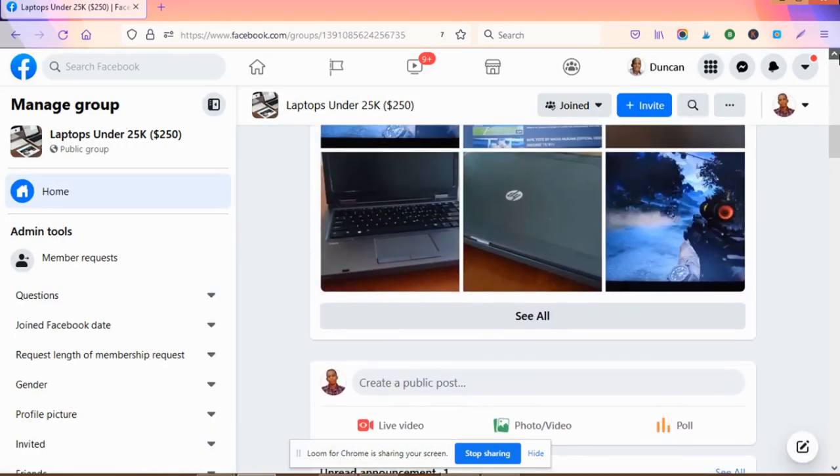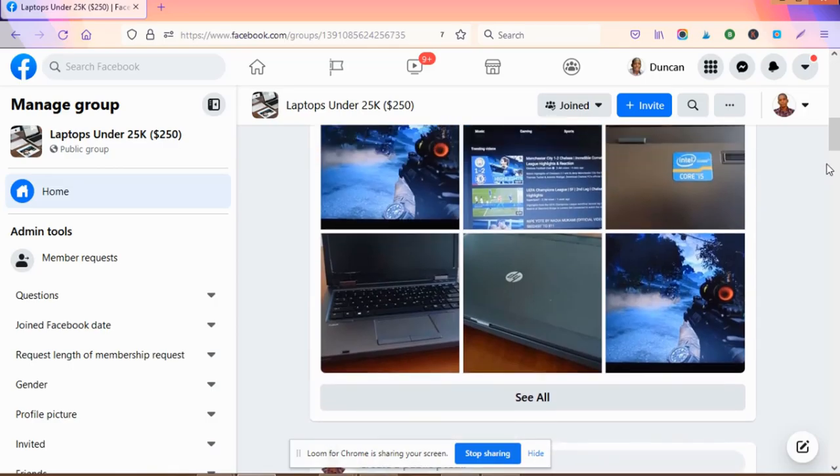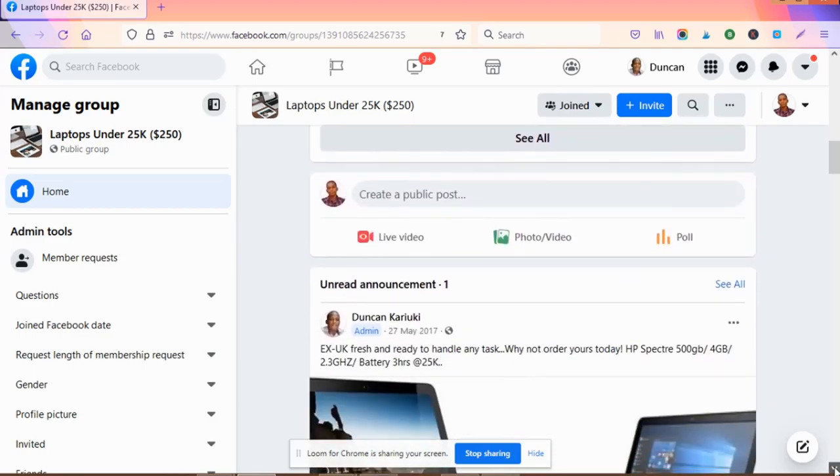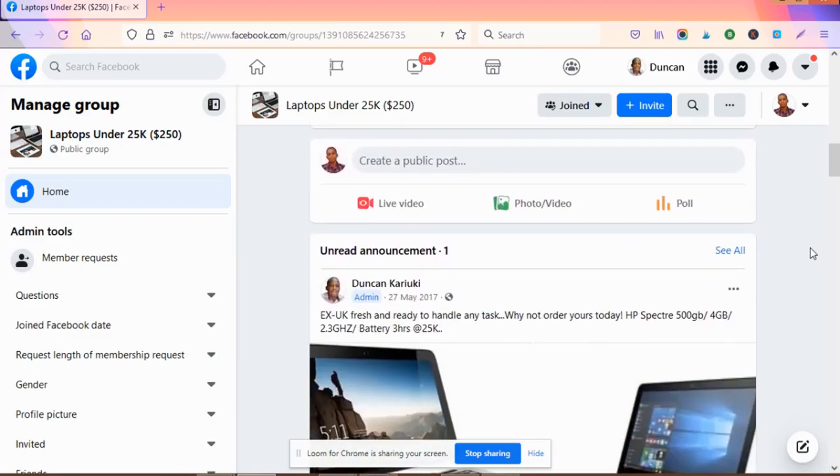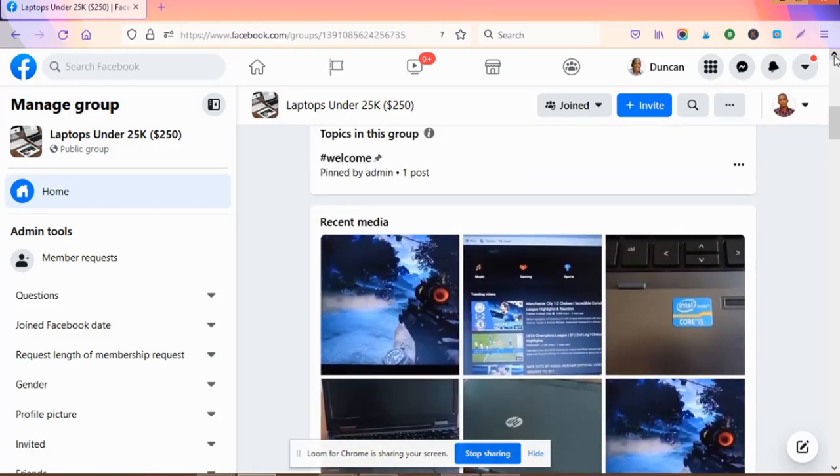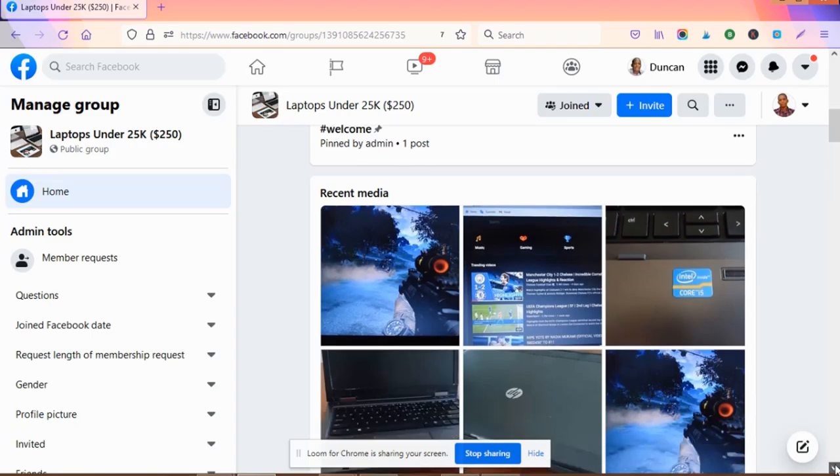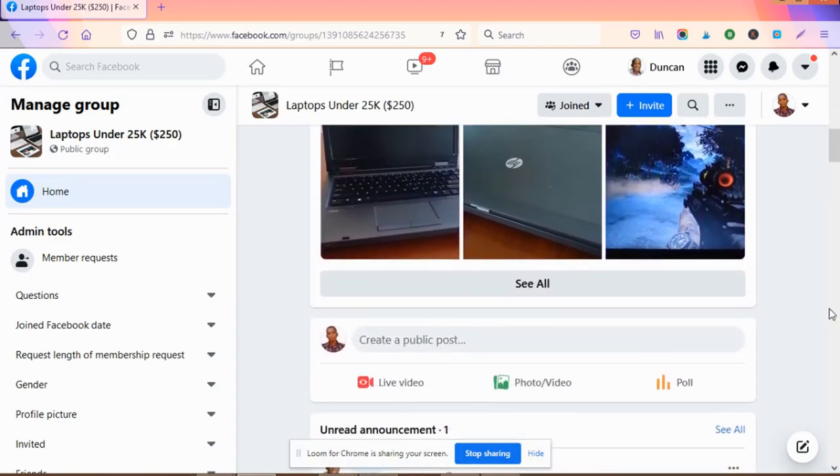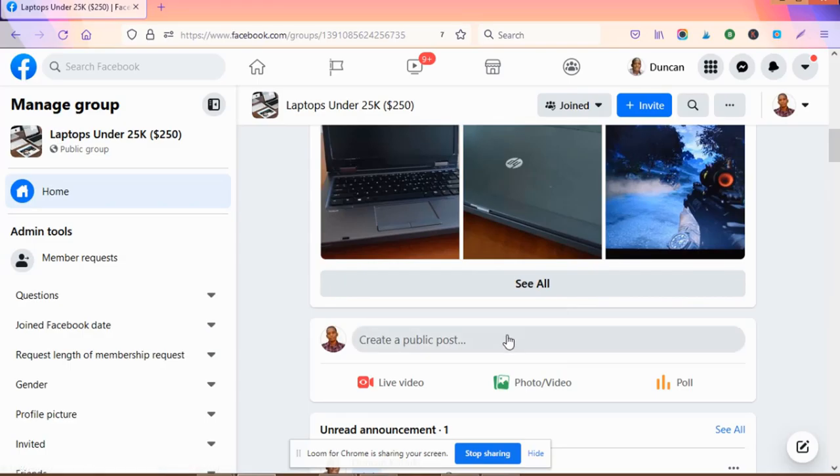Instead of using heavy third-party tools, or if other free tools you're using have reached their limits or the number of posts you can schedule per week, you can use this Facebook free scheduler and you're done.